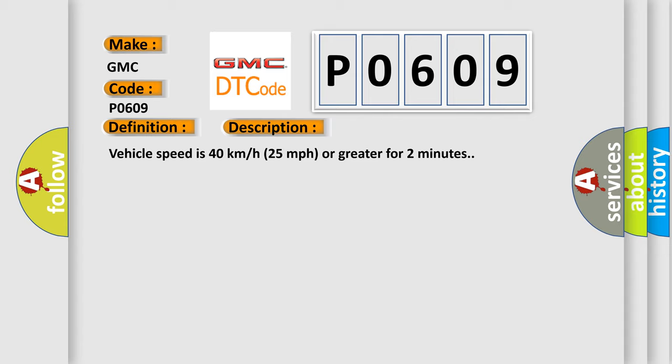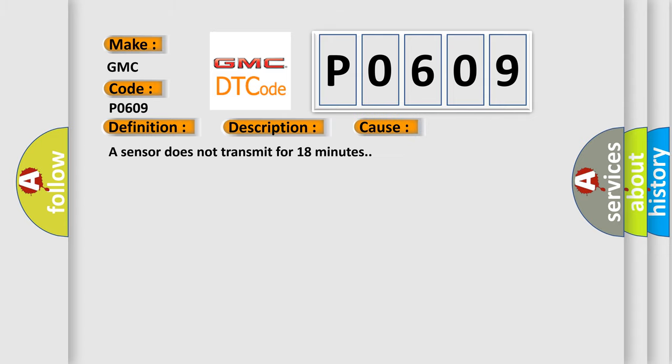This diagnostic error occurs most often in these cases: A sensor does not transmit for 18 minutes.